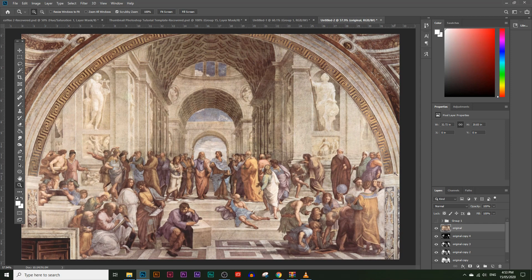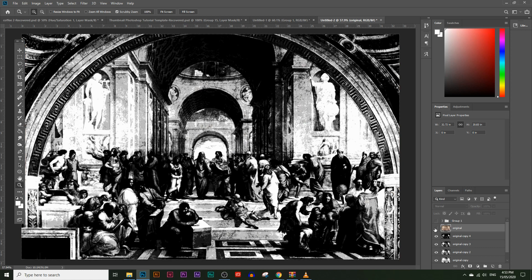Today you're going to learn how to turn any image into a black and white image with just three shades of gray. This is a really detailed image but it only has three shades of gray, and this is called a threshold effect in Photoshop.